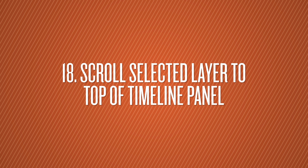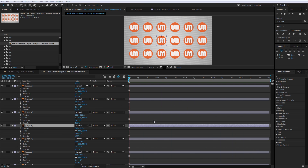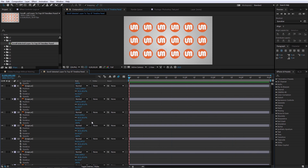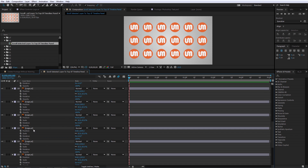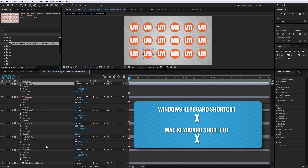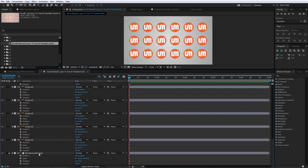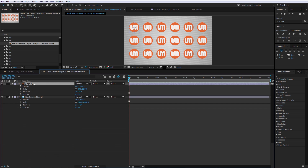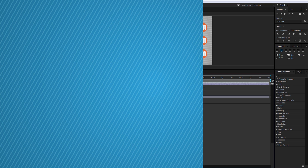Number 18 is Scroll Selected Layer to the Top of the Timeline Panel. Sometimes you have many layers and you want a specific one at the top of your view. The quickest way to do it is just hit X on your keyboard and it will bring that layer right to the top. Even layers near the bottom can't go further, but hitting X will bring it right there with plenty of space.